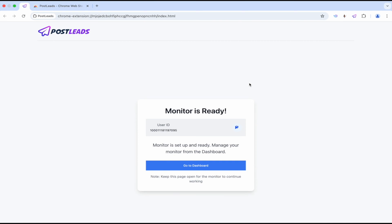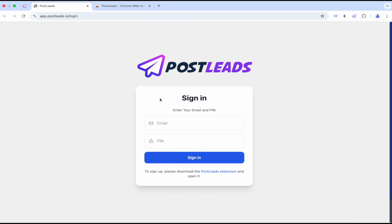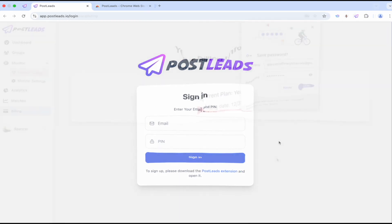All right, looks like it says monitor is ready. Let's go to the dashboard. Okay, got to sign in. All right, so I'll sign in and then we'll be right back.